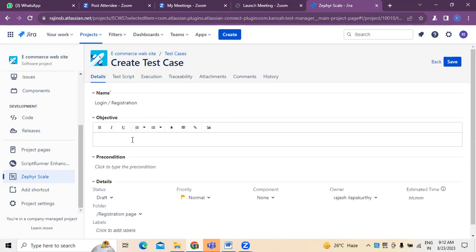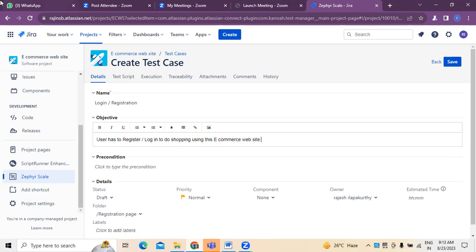Now what is the objective here? The objective is that the user has to register as well as login to do shopping using this e-commerce website. So this is generally what the objective is.